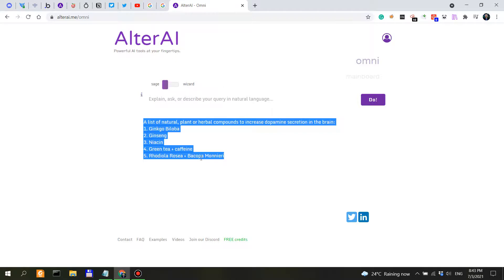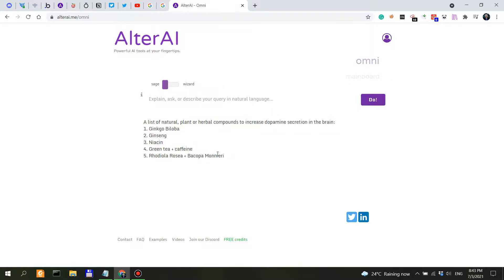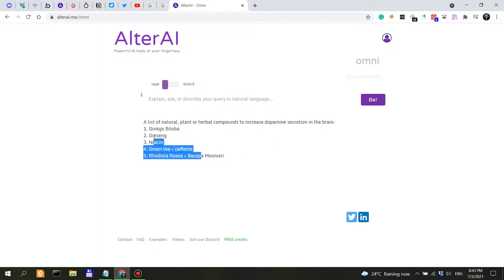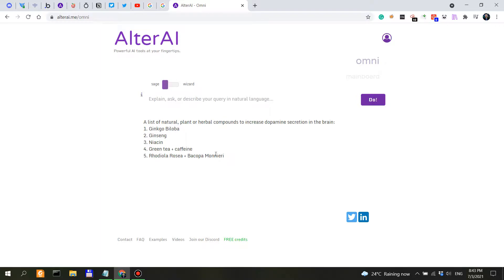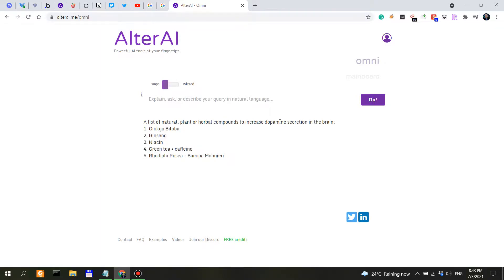So yeah, I think that Omni from Alter AI can give us like leads. Like I said, I wouldn't actually take this. I would only, and people should only use this for entertainment purposes, but I could take these as leads and actually do research on them and dopamine on PubMed.